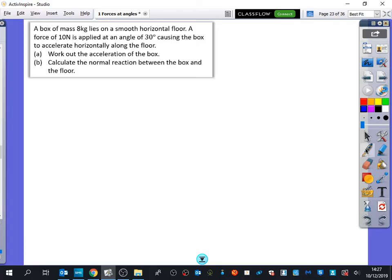You can do F equals ma. So it says here: a box of mass 8 kilograms lies on a smooth horizontal floor. A force of 10 newtons is applied at an angle of 30 degrees, causing the box to accelerate horizontally along the floor. Work out the acceleration of the box. Calculate the normal reaction between the box and the floor.